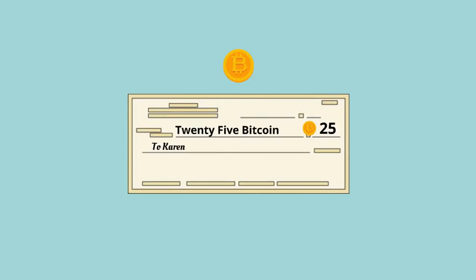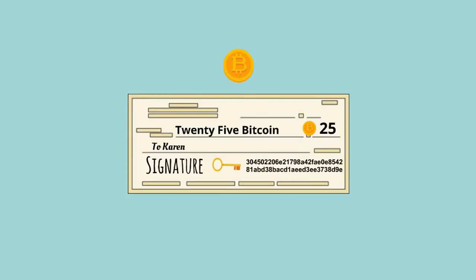And much like a bank check, a Bitcoin transaction has a signature. Instead of a physical signature, you can create a digital signature using your private key.